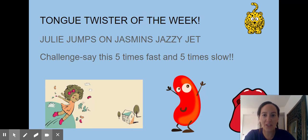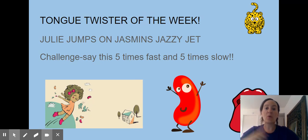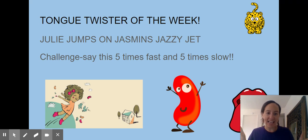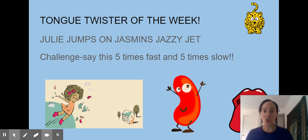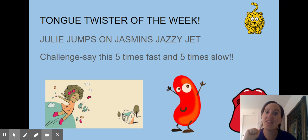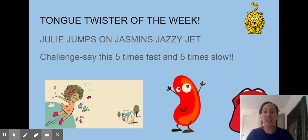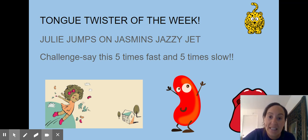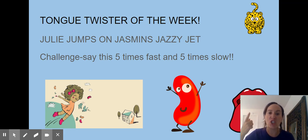First off, our tongue twister. I want you to stand up and practice this one: Julie jumps on Jasmine's jazzy jet. This one is actually really tricky, so I want you to say this five times as fast as you can and then five times slow. Fast will sound like this: Julie jumps on Jasmine's jazzy jet. And slow: Julie jumps on Jasmine's jazzy jet.